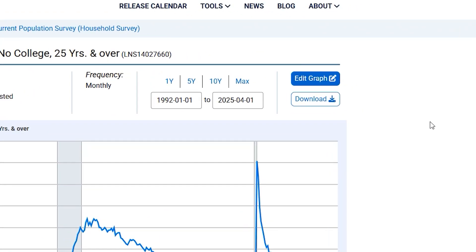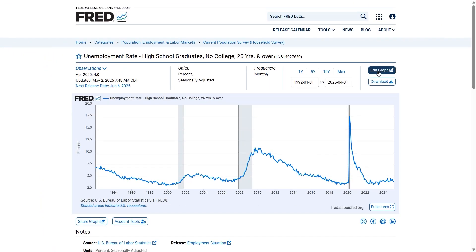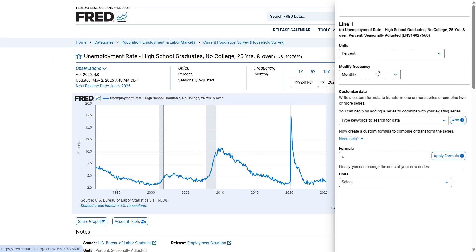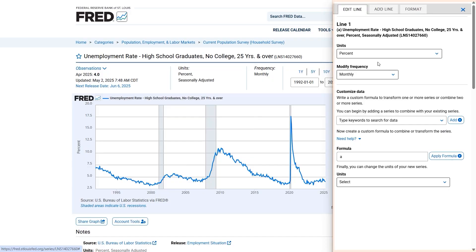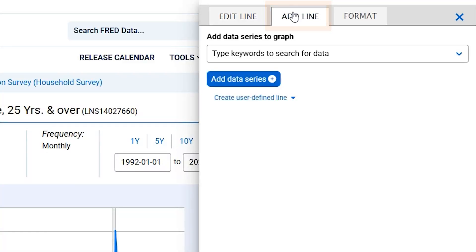Start by clicking on the Edit Graph button located on the top right side above your graph. After clicking on Edit Graph, a new menu will appear giving you the option to add another line of data to the graph. Click on the Add Line tab located in the ribbon at the top right of the menu.